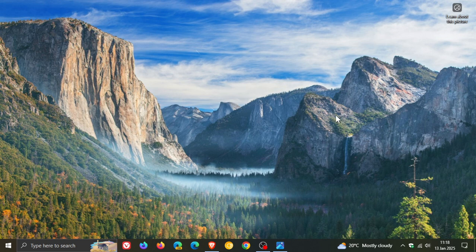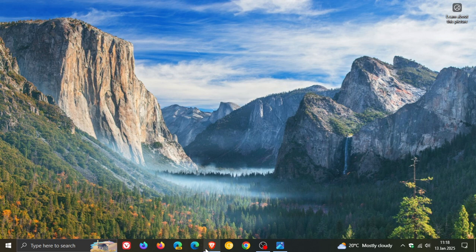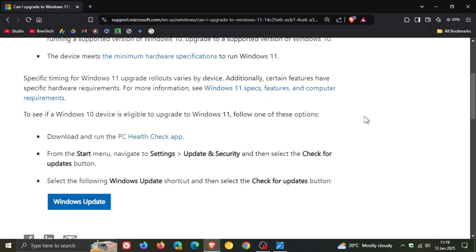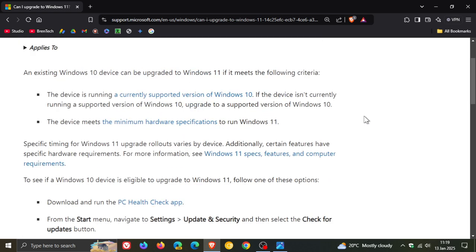And if we just pop over to the adjusted support article, can I upgrade to Windows 11? We can see that there is a lot more going on now on this page and it's broken down into bullet point form.